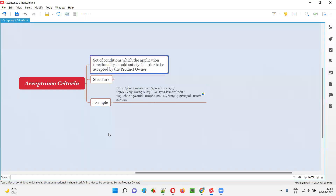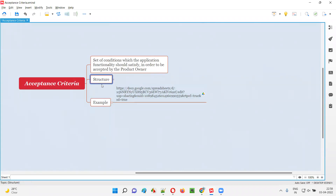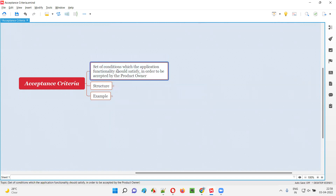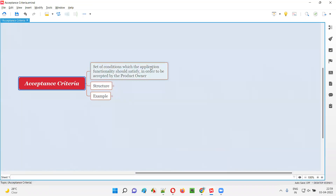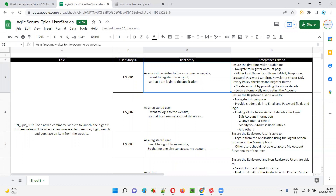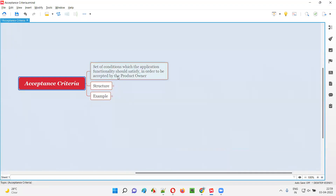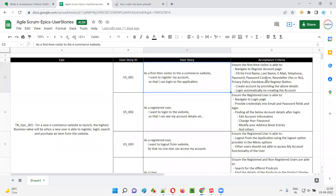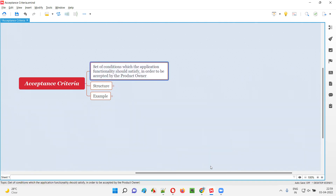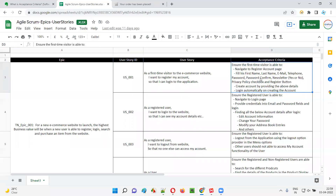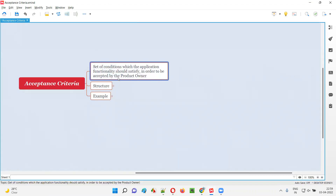Now you will be able to understand what is acceptance criteria. Acceptance criteria is nothing but a set of conditions — you can see many conditions written by the product owner. Which application functionality should satisfy these conditions? The developed and tested application functionality should satisfy them. In this case, the register account functionality should satisfy. These conditions should be satisfied in order to be accepted by the product owner.